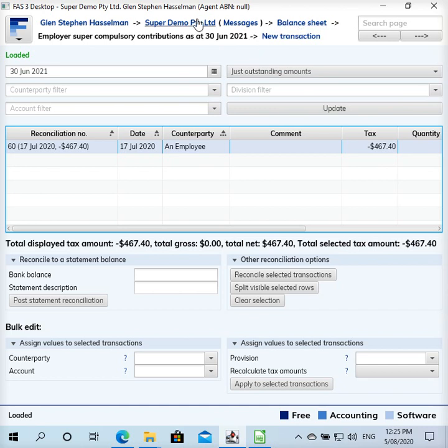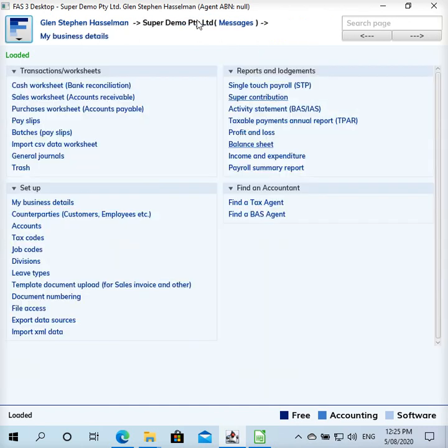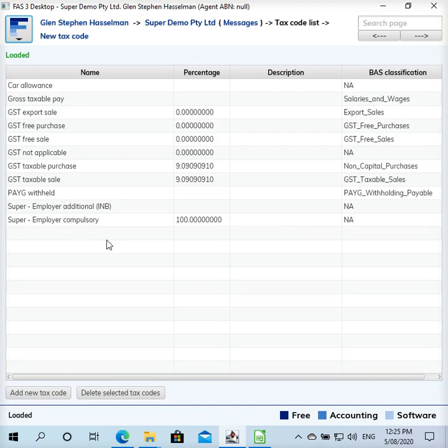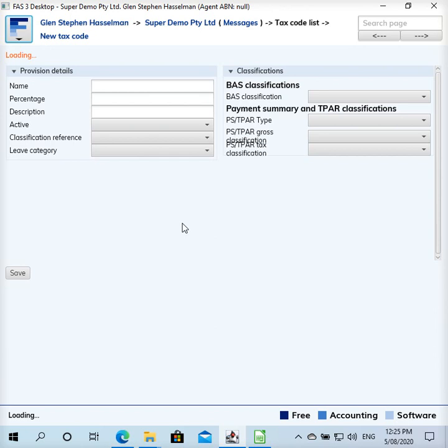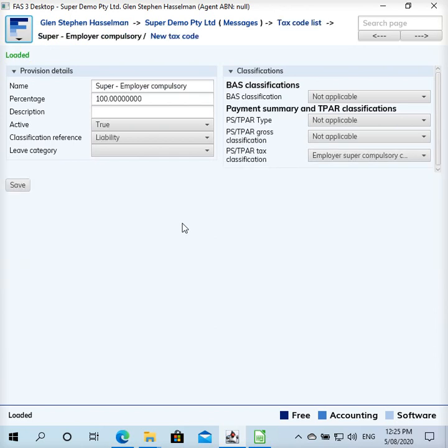So to pay this super we just have a look at the tax codes. We've got employer super compulsory and that's—tax rate should be 100 percent. So when we're dealing with super, when we're making this payment, it's all tax. In fact it's not considered a tax but taxes in free accounting software is a little bit more broader than as a concept, more like it's a provision for super.